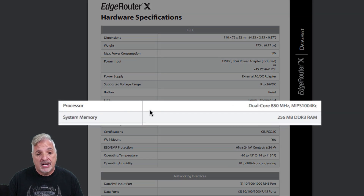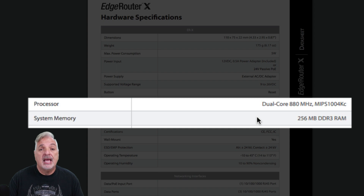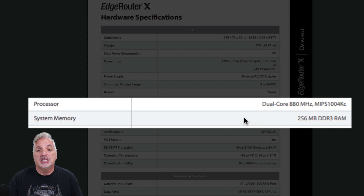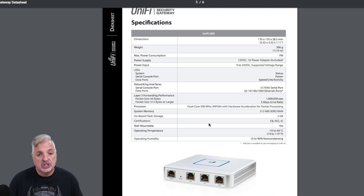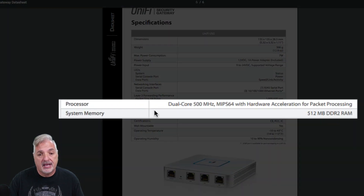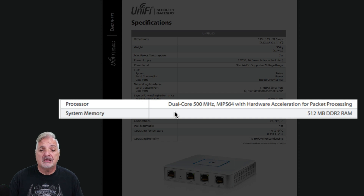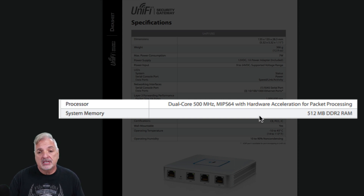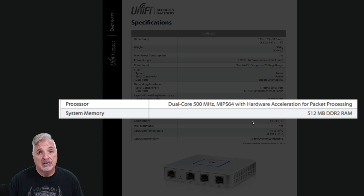On the EdgeRouter X, you can see the processor is a dual core 880 MHz and the system memory is 256 MB DDR3. If we look at the specs for the USG, the processor is a dual core 500 MHz — so a slightly slower processor — and the system memory is 512 MB, which is double that of the EdgeRouter X, but it's DDR2, not DDR3.